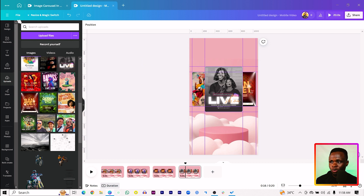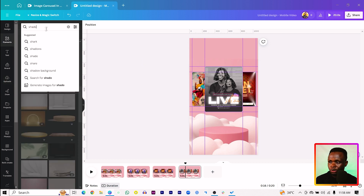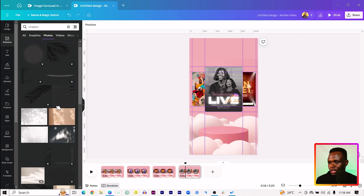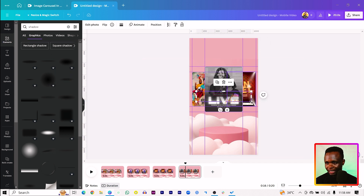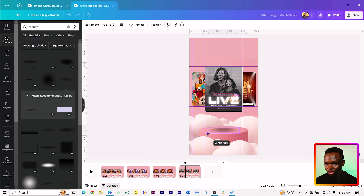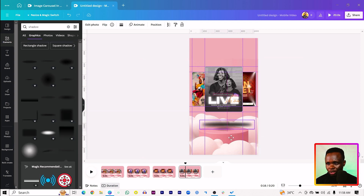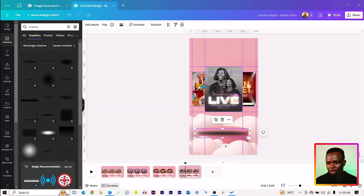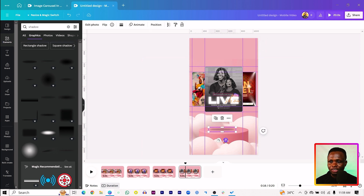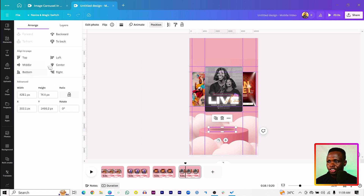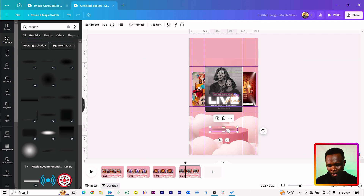The next thing I want us to do is to add a shadow. Come into elements and just search for shadow. We are simply going to look for any shadow — there are some shadows in here. Click and drag it, then decrease the size. Take your time when you are searching for this shadow. I think this is appropriate because of how the images are looking. Then come here and reduce the transparency. If you are struggling to center this, just come into position, come to arrange, and select center.